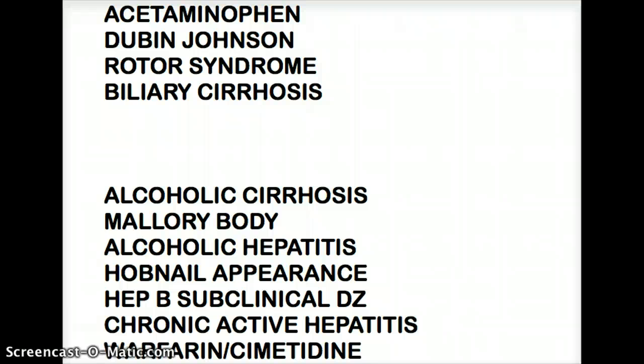Warfarin and cimetidine: cimetidine is a P450 inhibitor. So if someone is taking warfarin and is given cimetidine, the warfarin levels are going to go up. That's another thing that needs to be remembered.